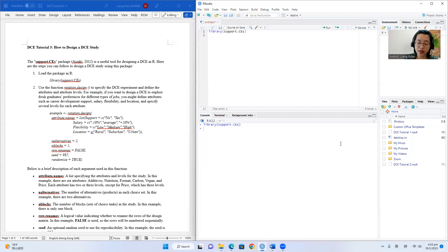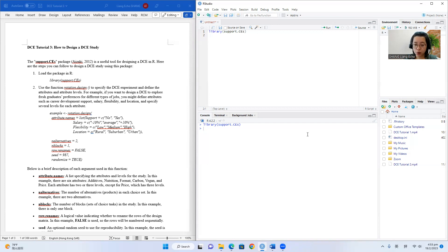There is a very important function inside the R package support.CES called the rotation design function. This allows us to specify the attributes and attribute levels that we want to involve in our DCE studies. We can also set other parameters that will allow the package to generate an orthogonal and balanced experimental design for our own use.